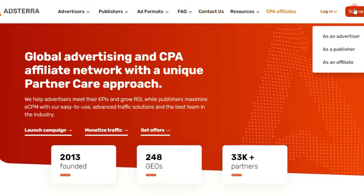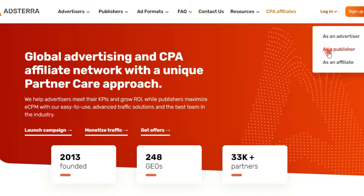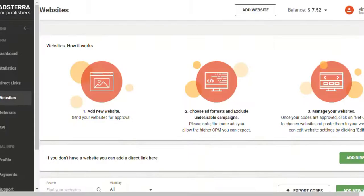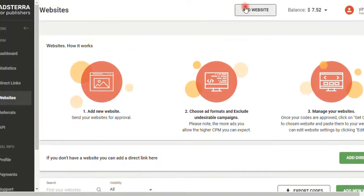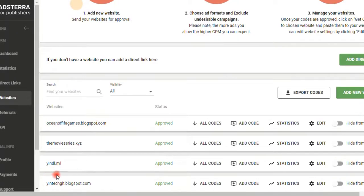So just hop onto your Adsterra account, sign up as a publisher, and add your website. You can see this website right here - it's a movie download website. That's the website I'm going to add the video ad to.